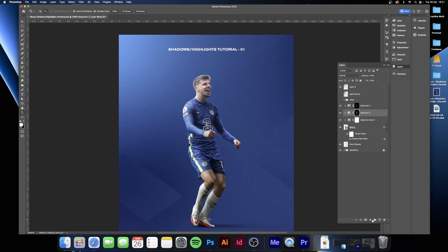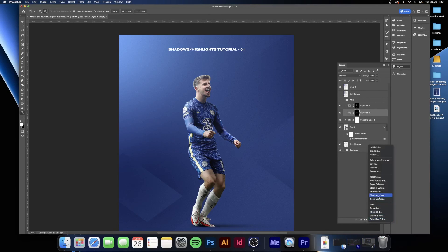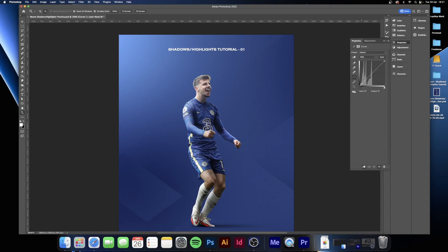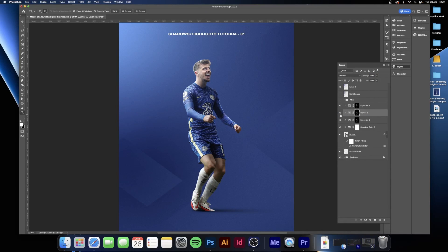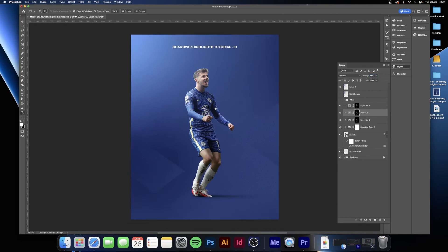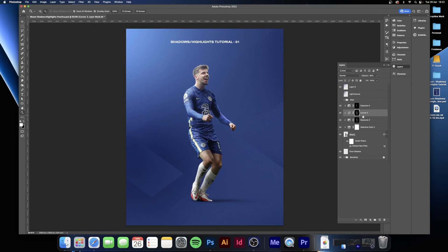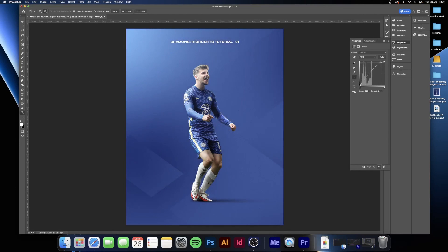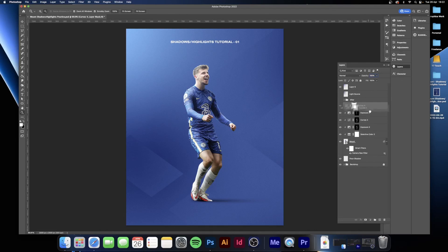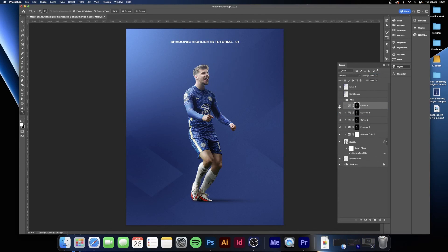One more thing you can do is add Curves adjustment layers. Make a Curves layer for the shadows — drag the shadow side of the curve down slightly to increase the shadows. Hold Option or Alt and drag the shadow layer mask onto this curves layer to replace it, so it only affects the areas you painted as shadows. That may be a little too much, so bring the opacity down to around 65%. Then do the same for highlights — make a new Curves adjustment layer, drag the highlight side up, clip it above the highlights, and drag the highlight layer mask onto it.